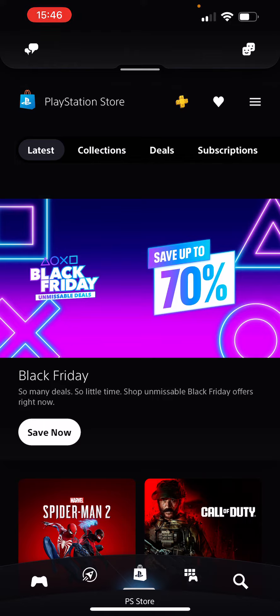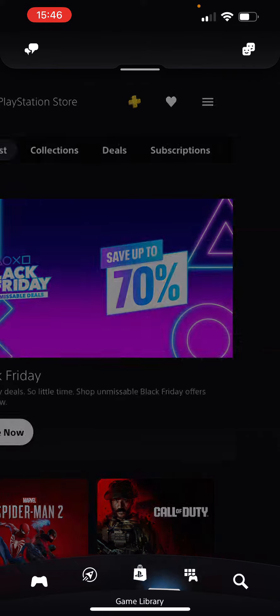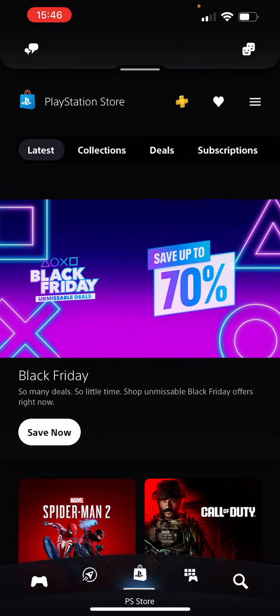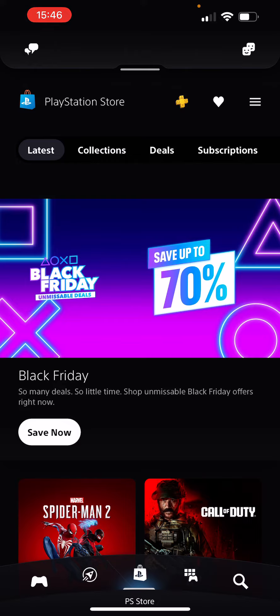I'm on the PS Store page. I can scroll to other pages, but we're going to stay here on the PS Store page. You want to go here by clicking on the shopping bag at the bottom of your screen in the middle.